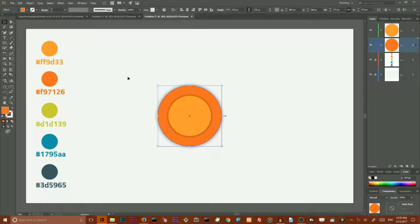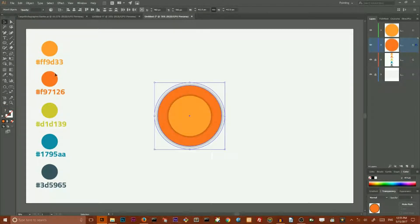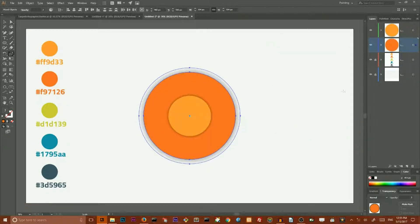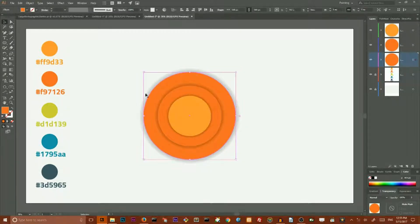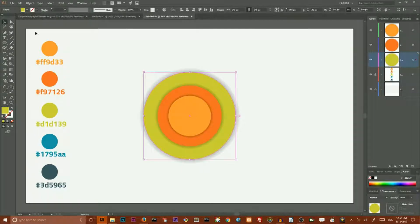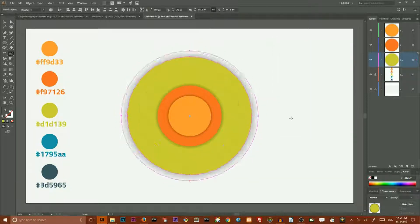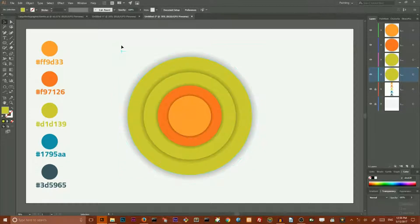Select this copy and go to my scale tool, double click. Set the value to 144% and click Copy to produce this result. Then repeat the operation — create a layer, set it below, go to my scale tool, set the uniform value to 130% and click Copy to produce another copy. Create a layer, set it beneath, and throw my copy to the new layer. Select this circle and set this fill color to 1795AA.